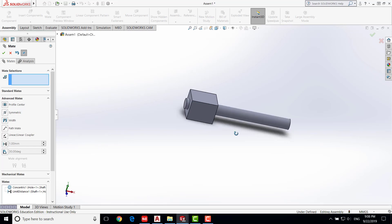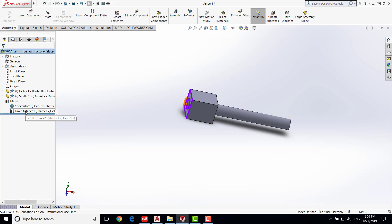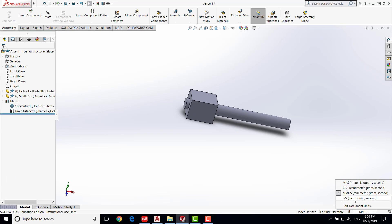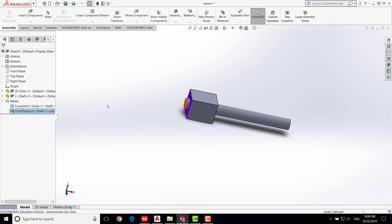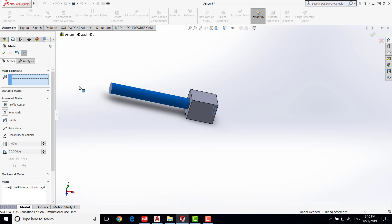After adding this constraint, there was a unit issue — the units were set to millimeters instead of inches. Go down and switch to inch pound second. Then edit the distance feature again and re-enter 7.5 — now it's under inches. Say OK. The shaft should now move left and right without coming out of the hole.